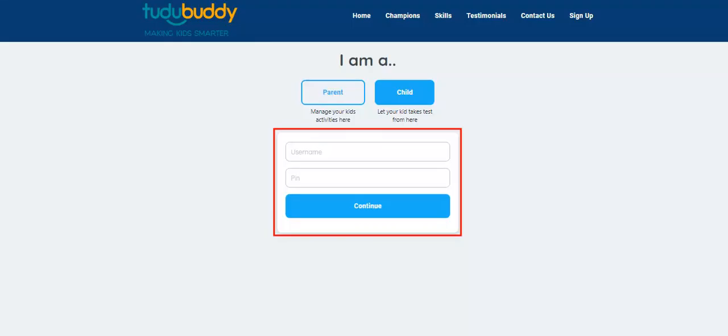Put in the username and password of your child here. If you have forgotten them, please check under the child profile by logging back in as a parent.